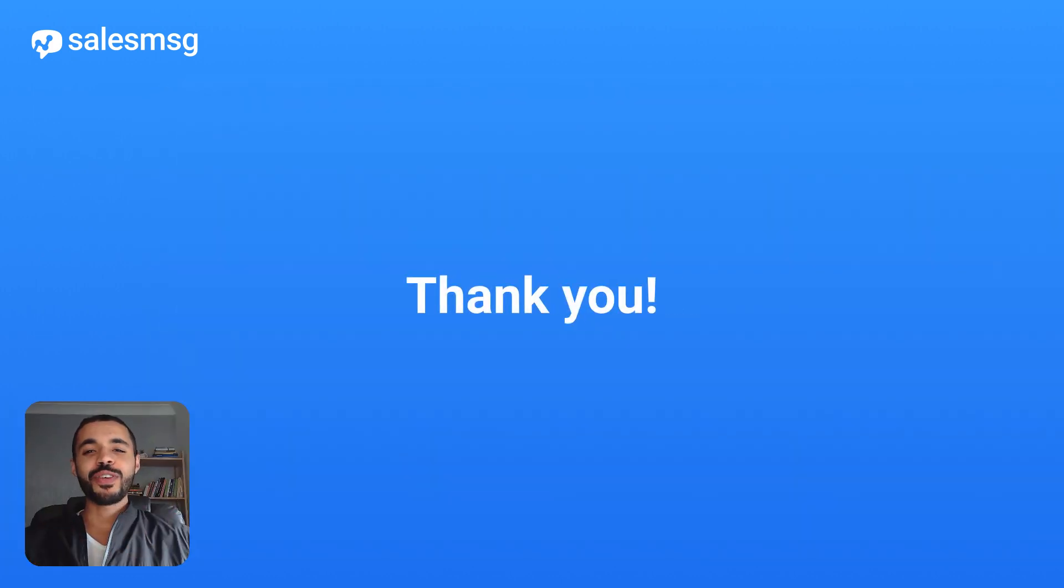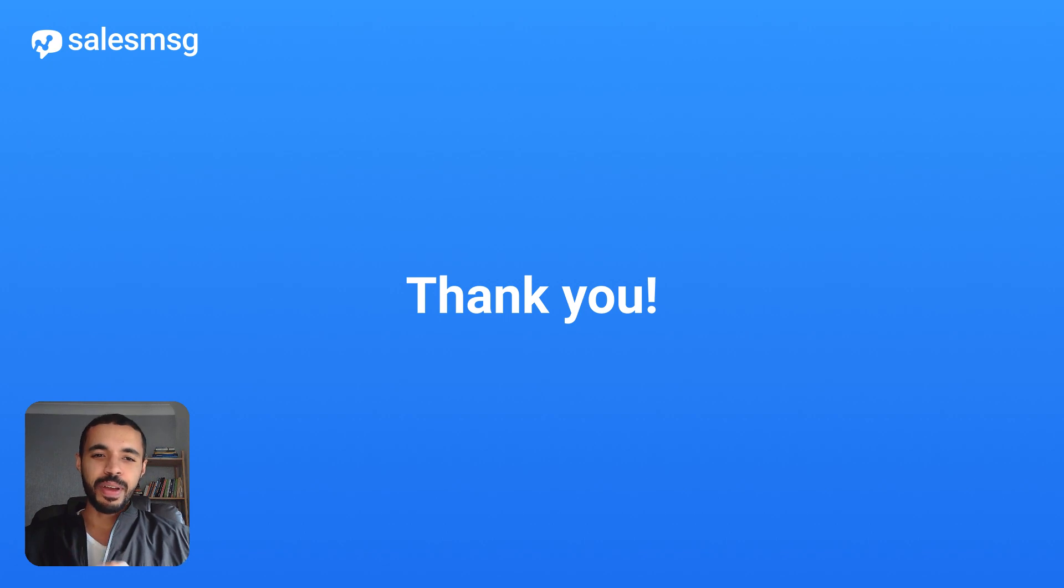That's it for our last update of the year. Thanks again for watching. Happy holidays, and I'll see you in the new year.